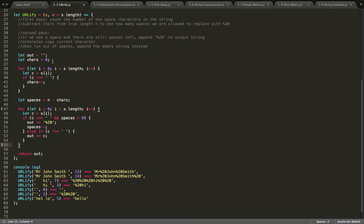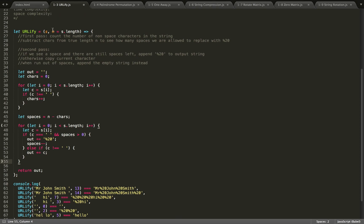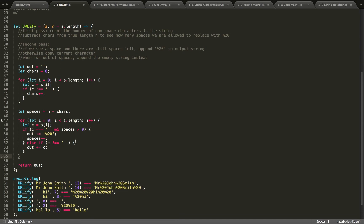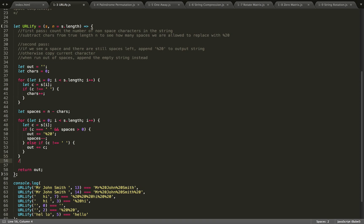But for some reason, n is greater than the length of our string because there are spaces at the end. Then we want to account for that. I'll just put if n is not yet reached and there are still spaces left...